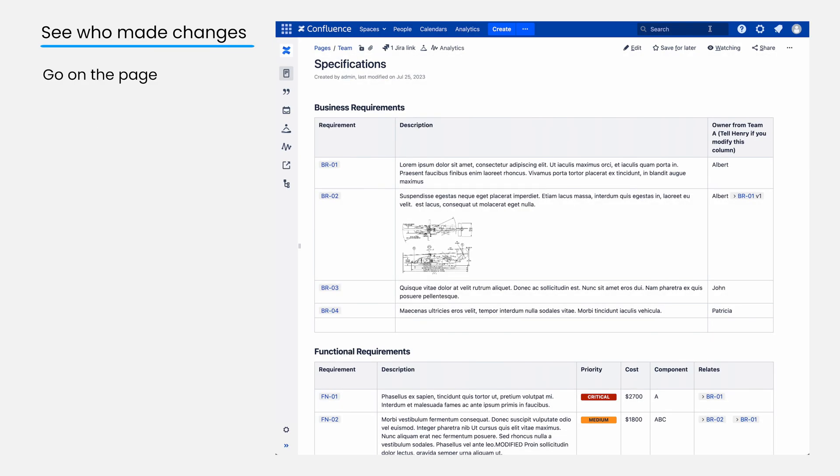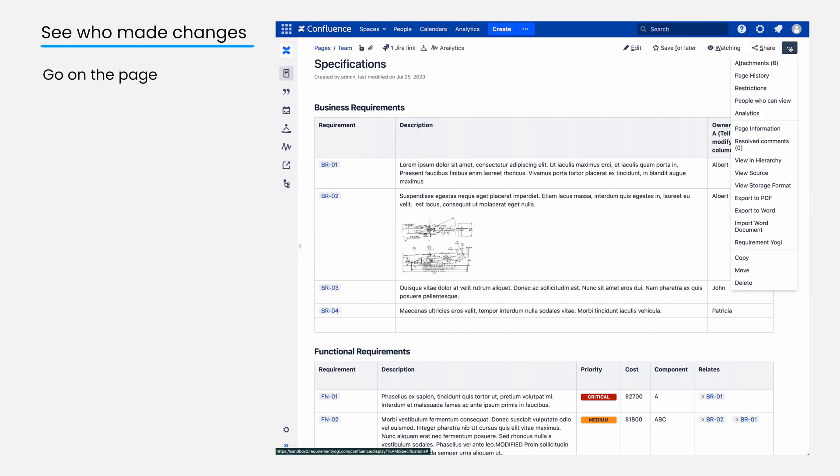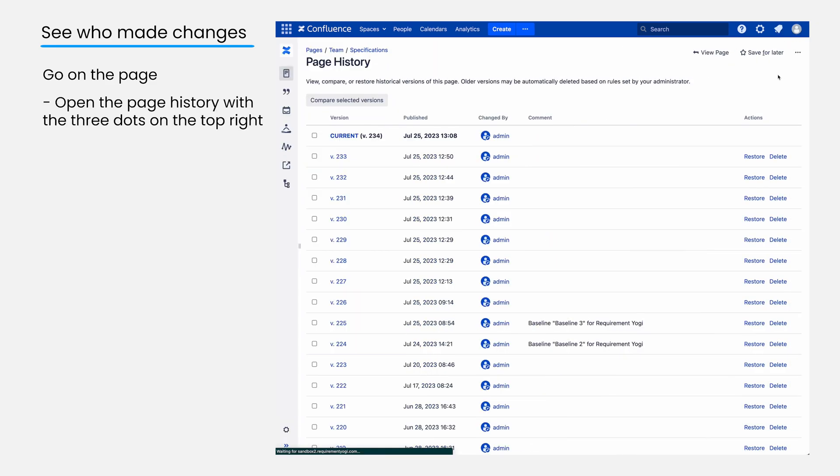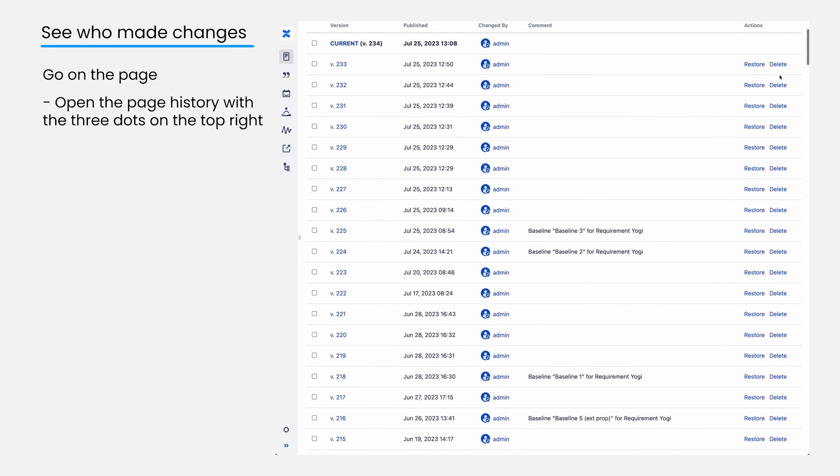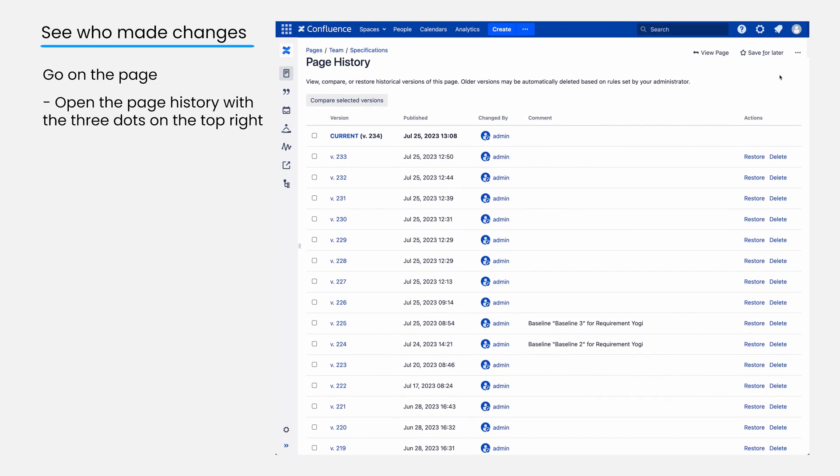To see this information, simply go to the page where requirements were defined and open the page history. It will display what was modified and when.